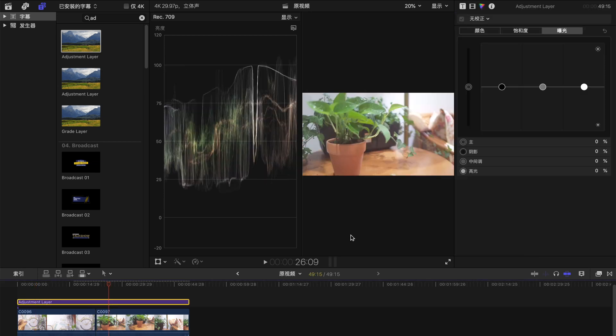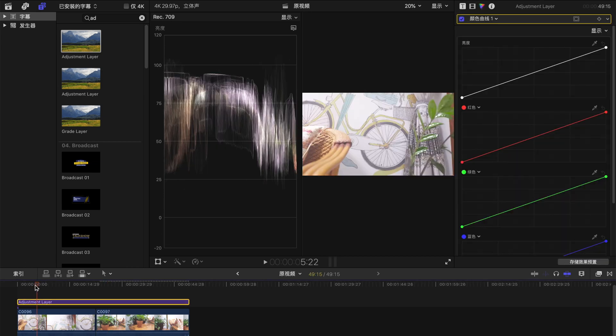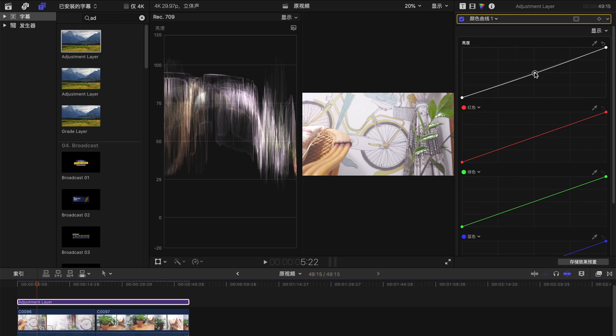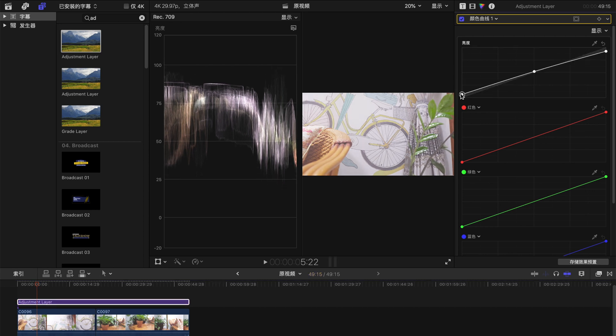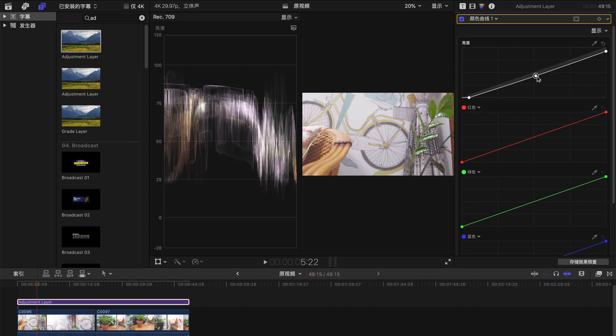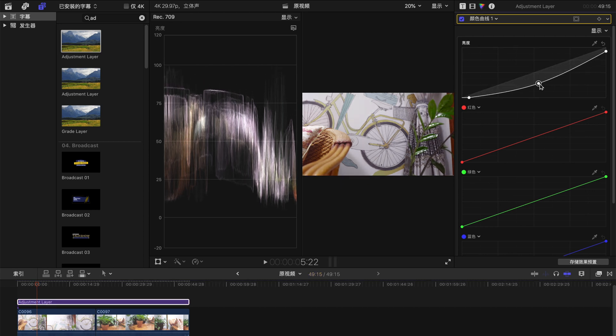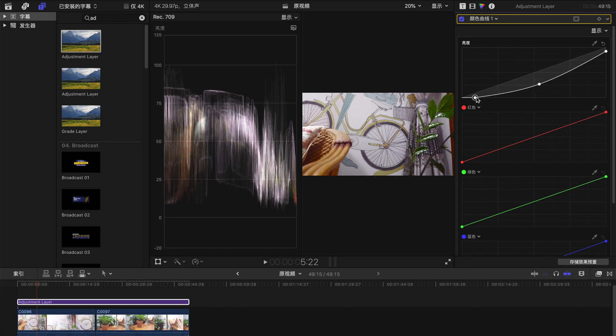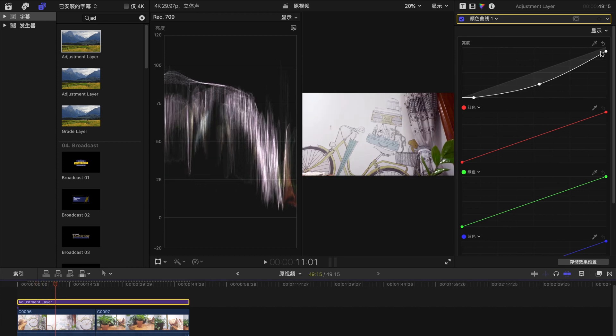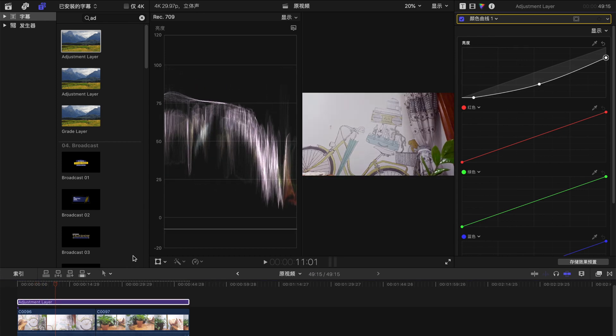I go to the color correction column and go to the luma curve, then start adjusting the luma curve to make sure these clips are not overexposed.